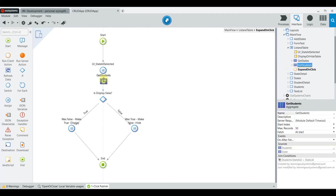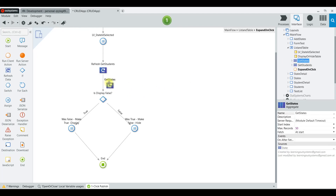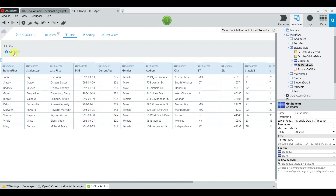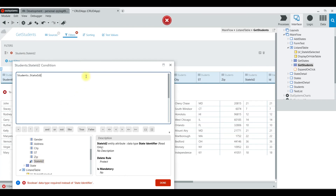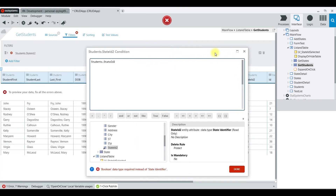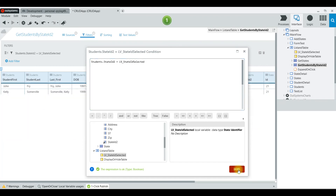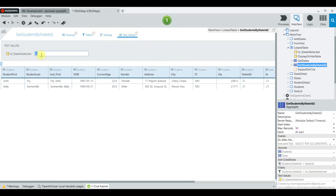Now let's add our students. We'll go back, grab the aggregates, and refresh the aggregate list. We'll add a filter to GetStudents: Student StateID equals our variable LV_StateIDSelected.